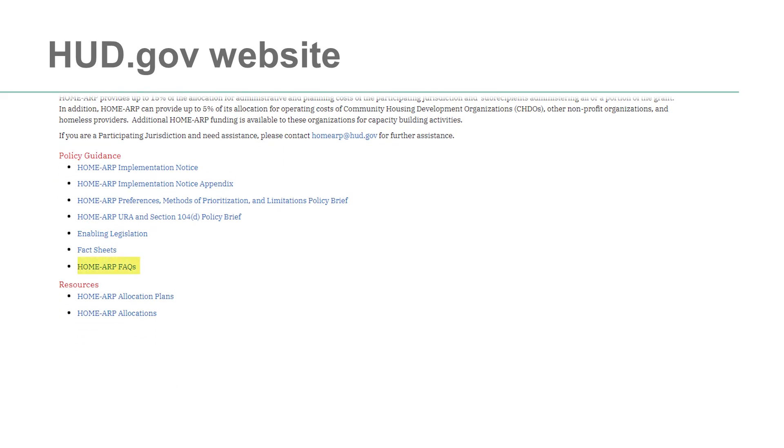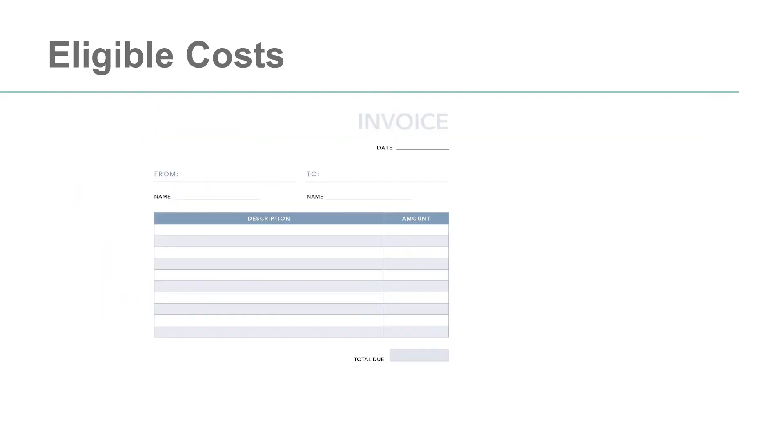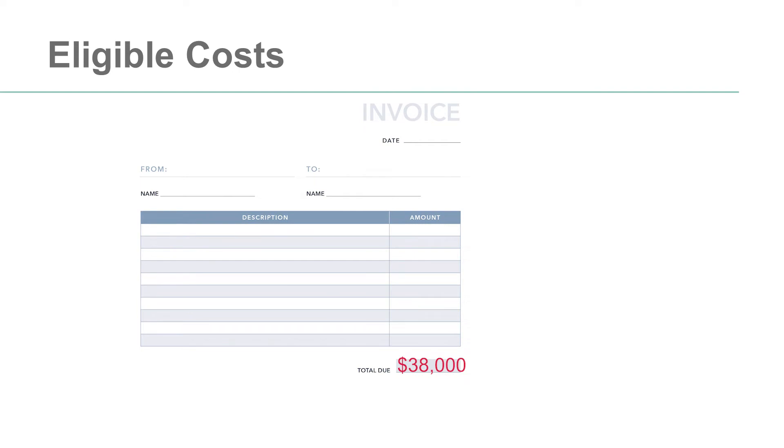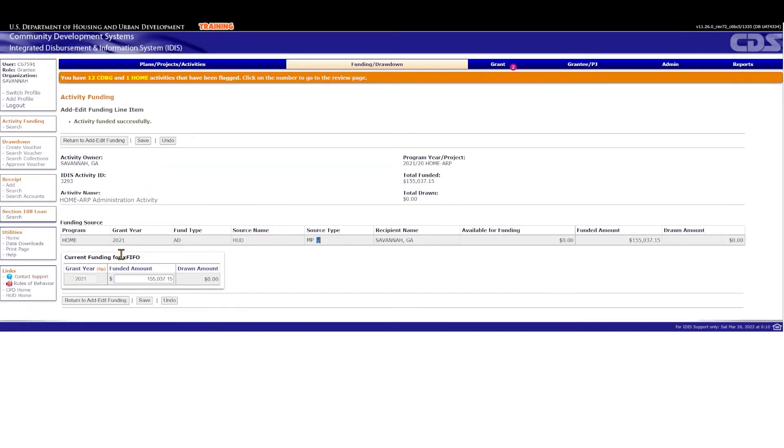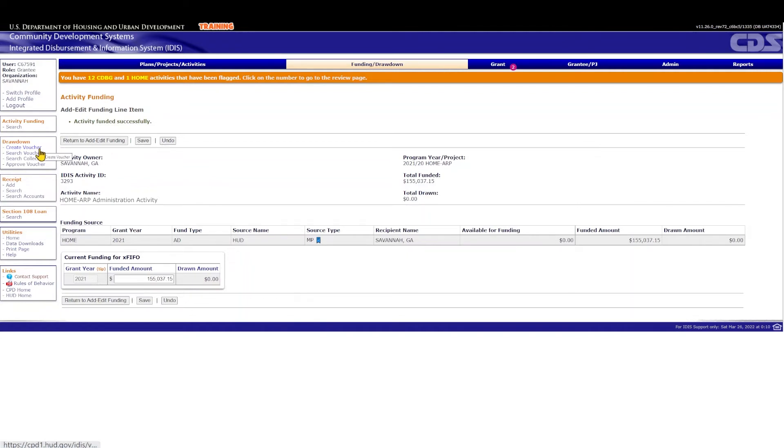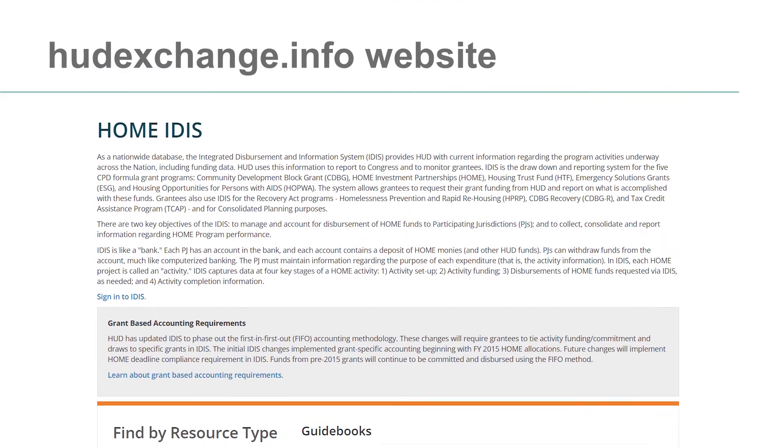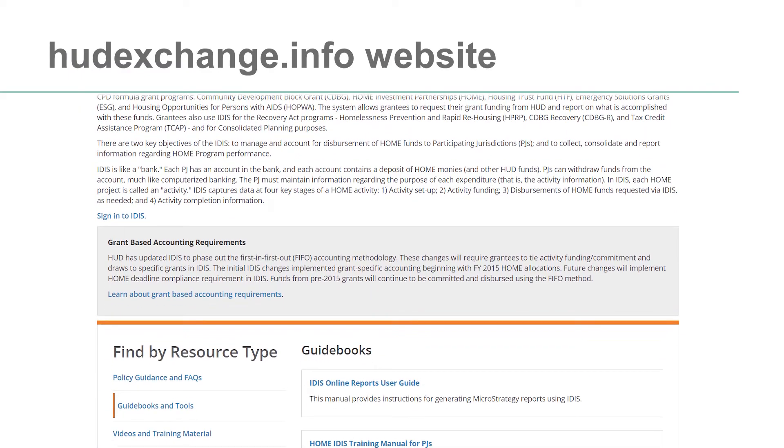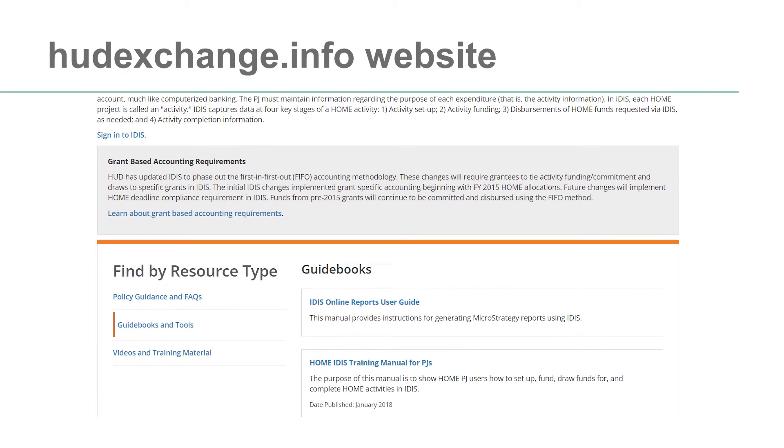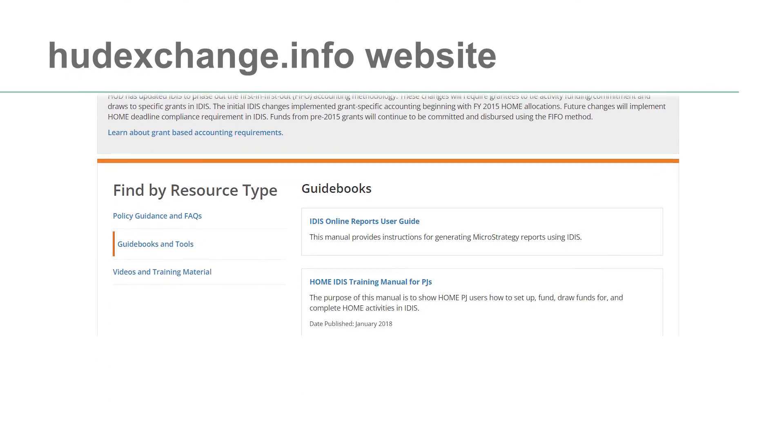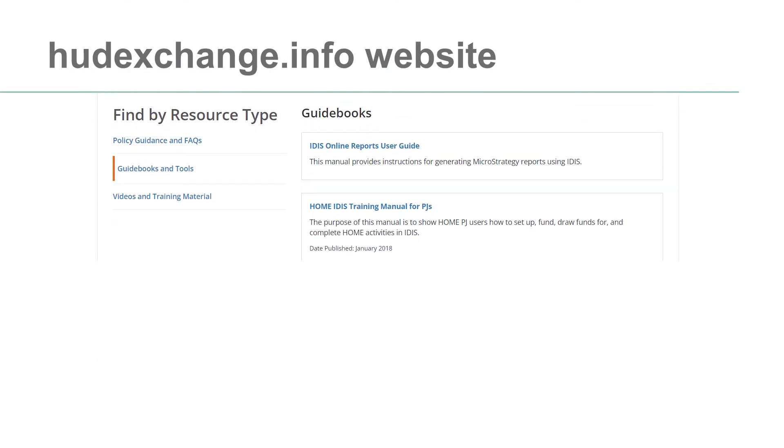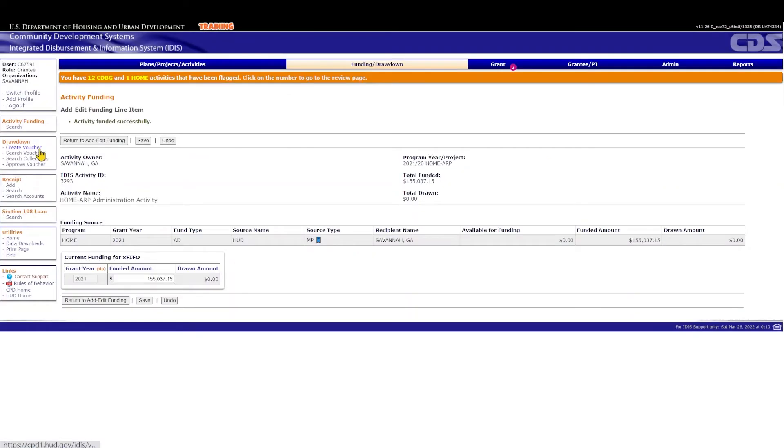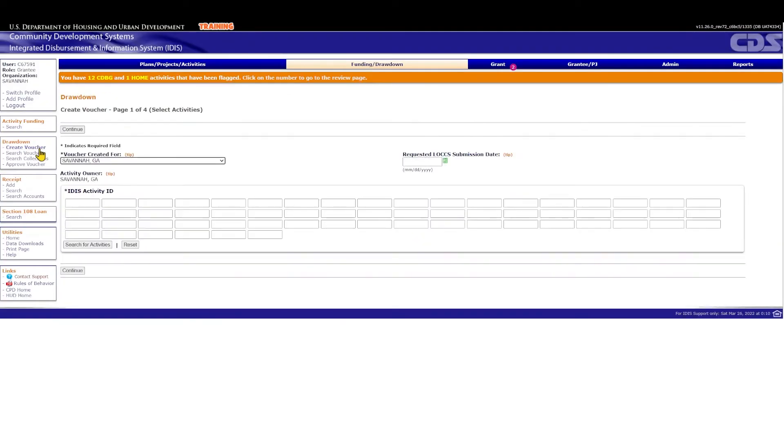Let's say the PJ has incurred $38,000 of eligible costs related to the preparation of the allocation plan. To draw down funds in IDIS, you'll need to create a voucher under the Funding Drawdown tab Drawdown menu, just like when creating vouchers for home activities. Please note that if you need more help with vouchers, this process is described in Chapter 19 of the Home IDIS Training Manual for PJs.